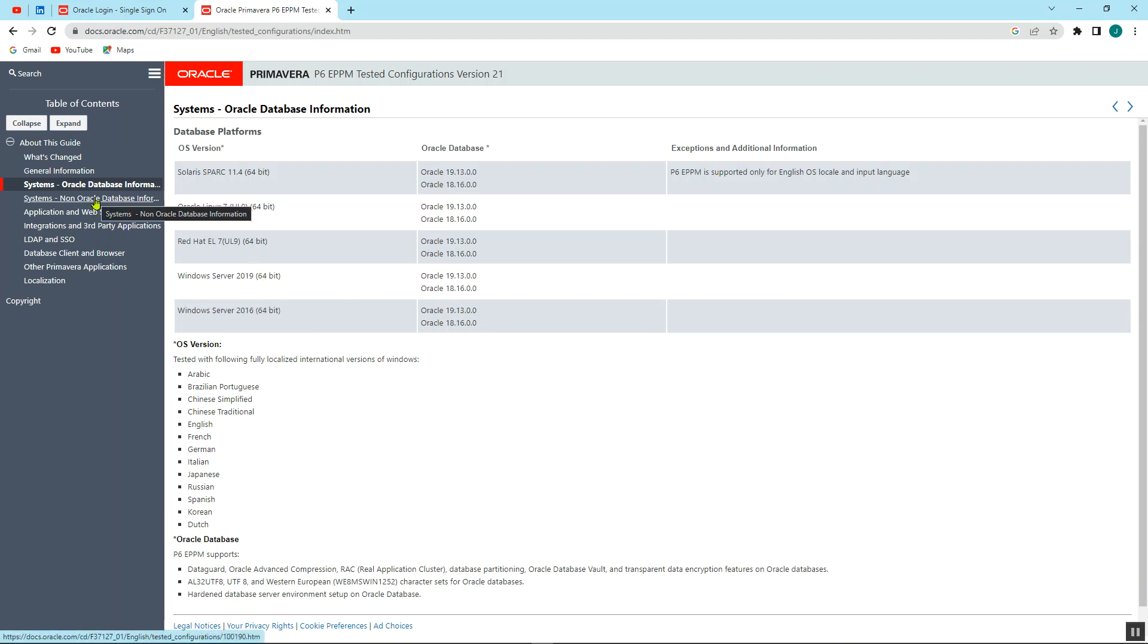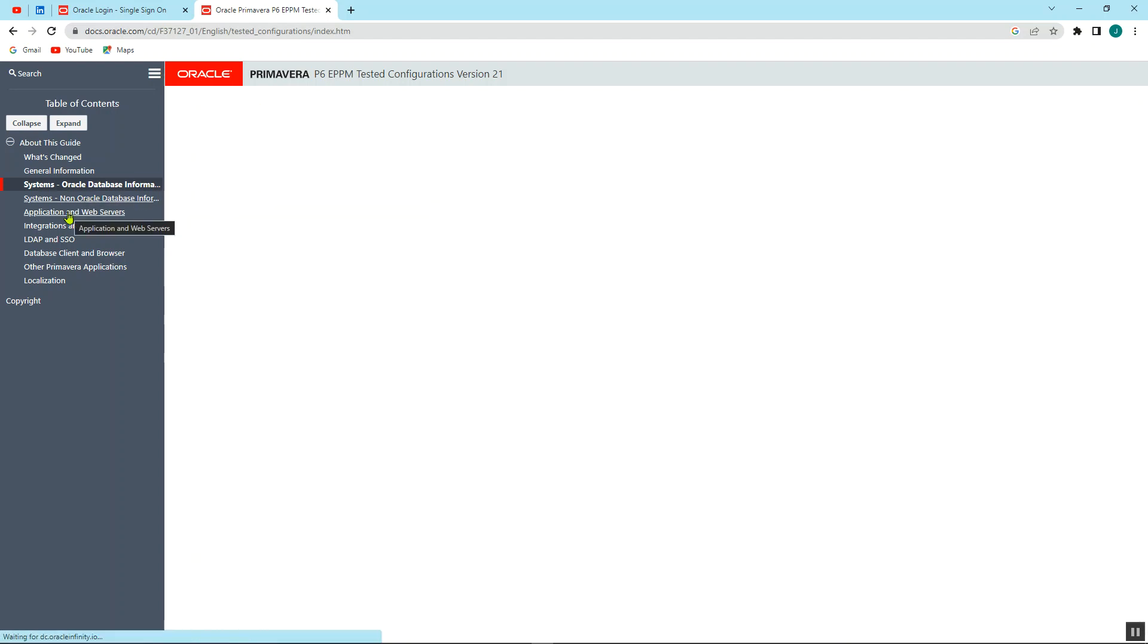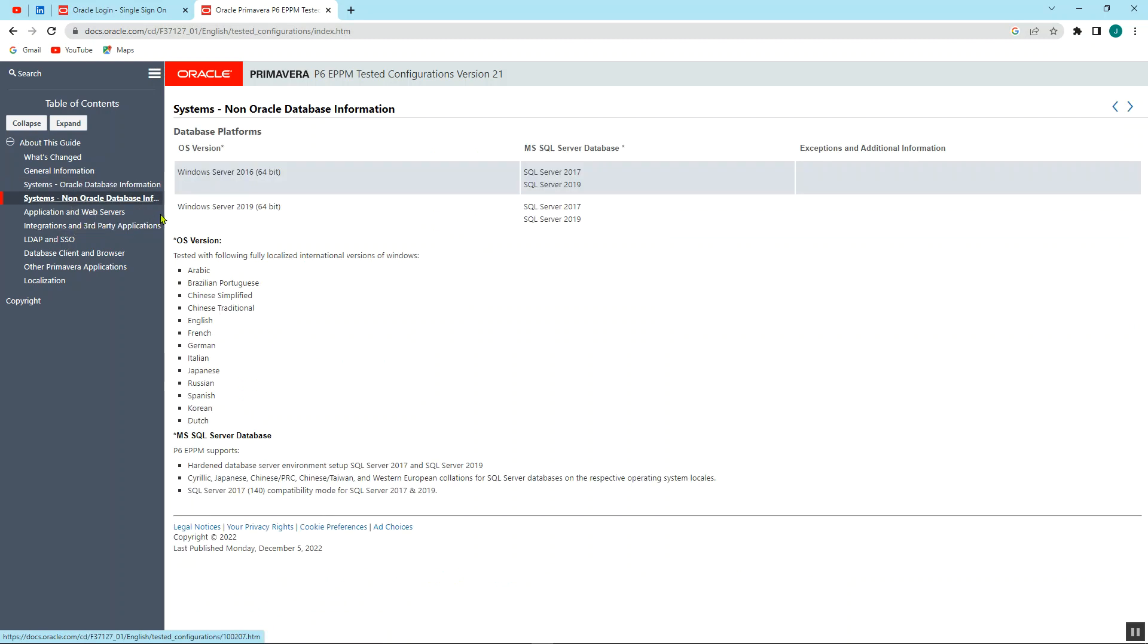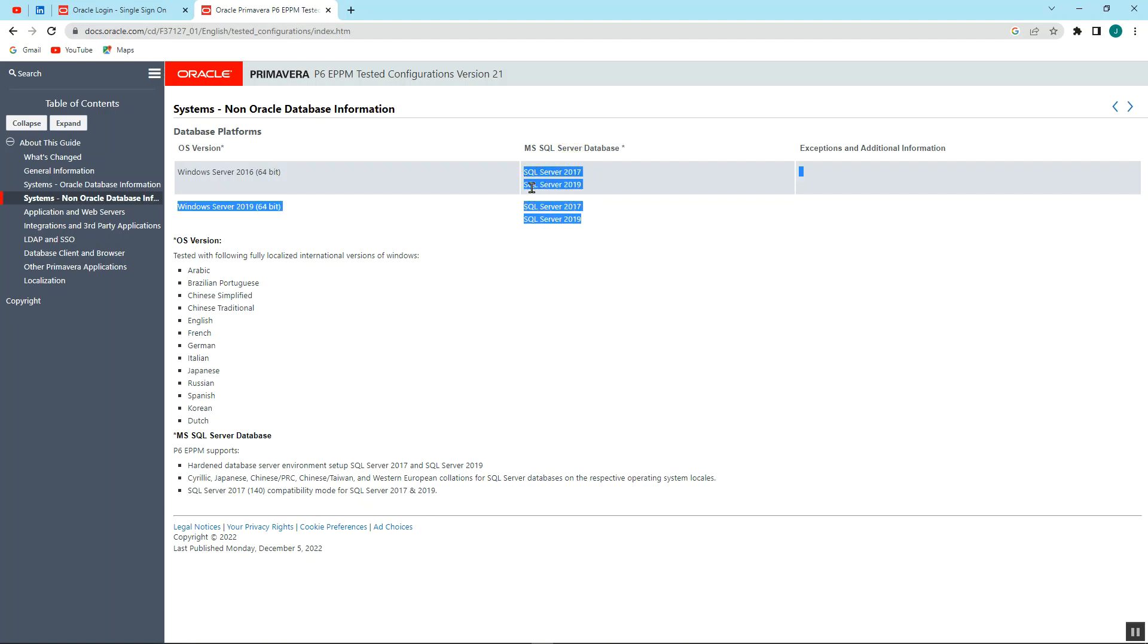So for the non-Oracle database, you also have them over here. So for our case, this is the one that we're going to adopt here. We're going to use the Windows Server and we're going to use the Microsoft SQL Server database.